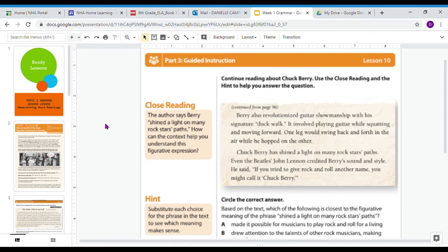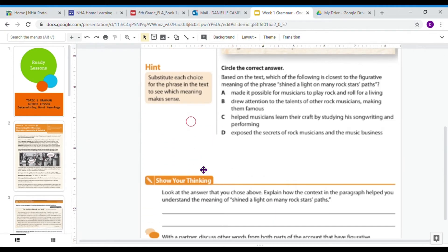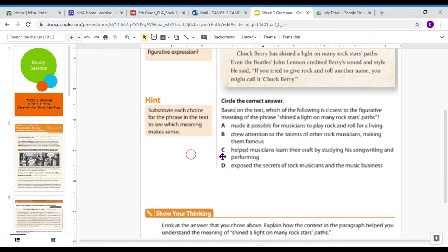It's not meant to be taken literally. They're not actually shining a flashlight or an iPhone light on somebody. So it's a figurative expression. The hint says to substitute each choice for the phrase in the text to see which meaning makes sense. The question asks: based on the text, which of the following is closest to the figurative meaning of the phrase 'shine a light on many rock stars' paths'? The literal meaning of shining a light on something is to physically take a light, turn it on, and shine it on somebody. We know the author is not using the literal definition, so we have to figure out what it actually means.